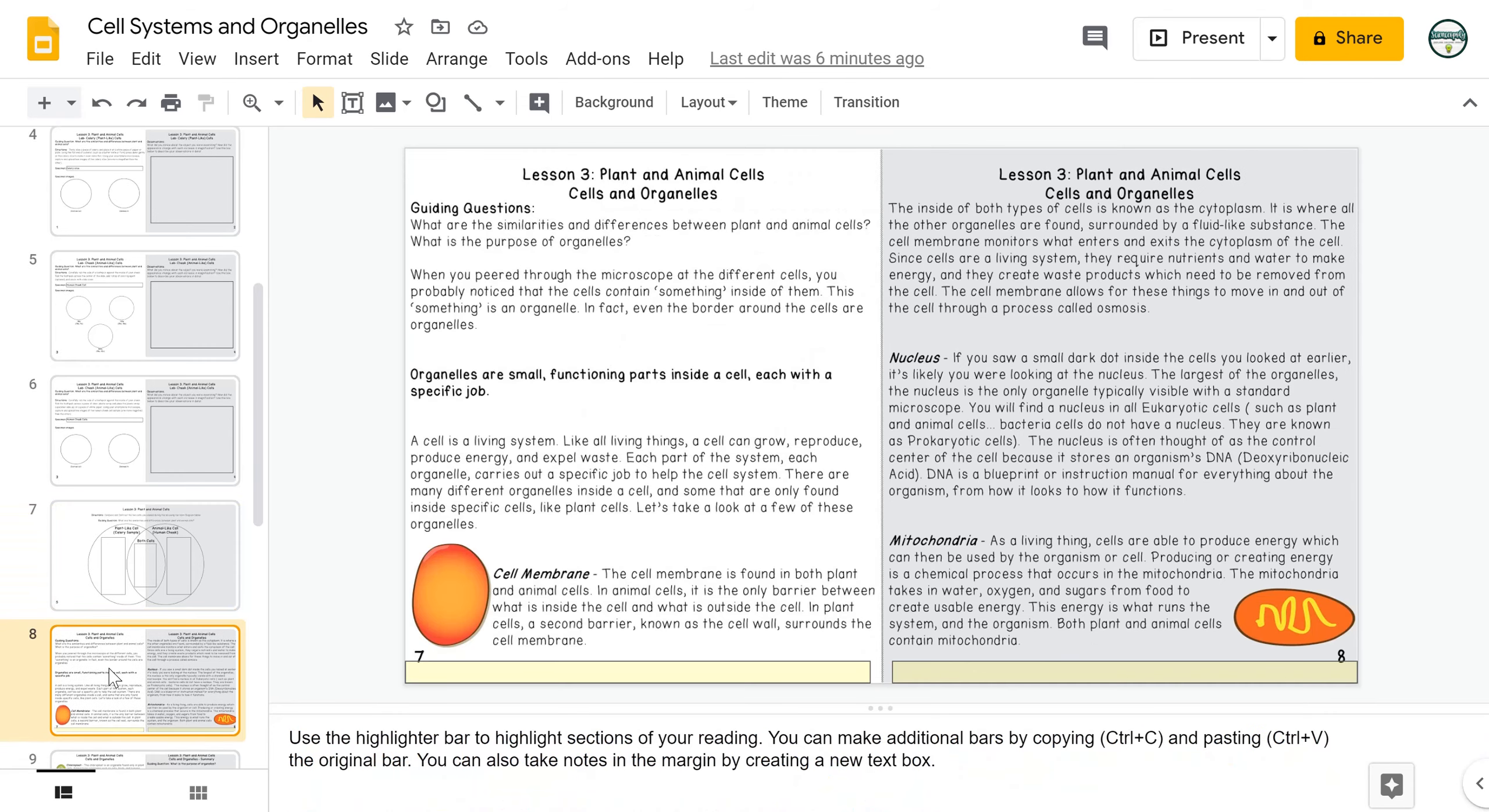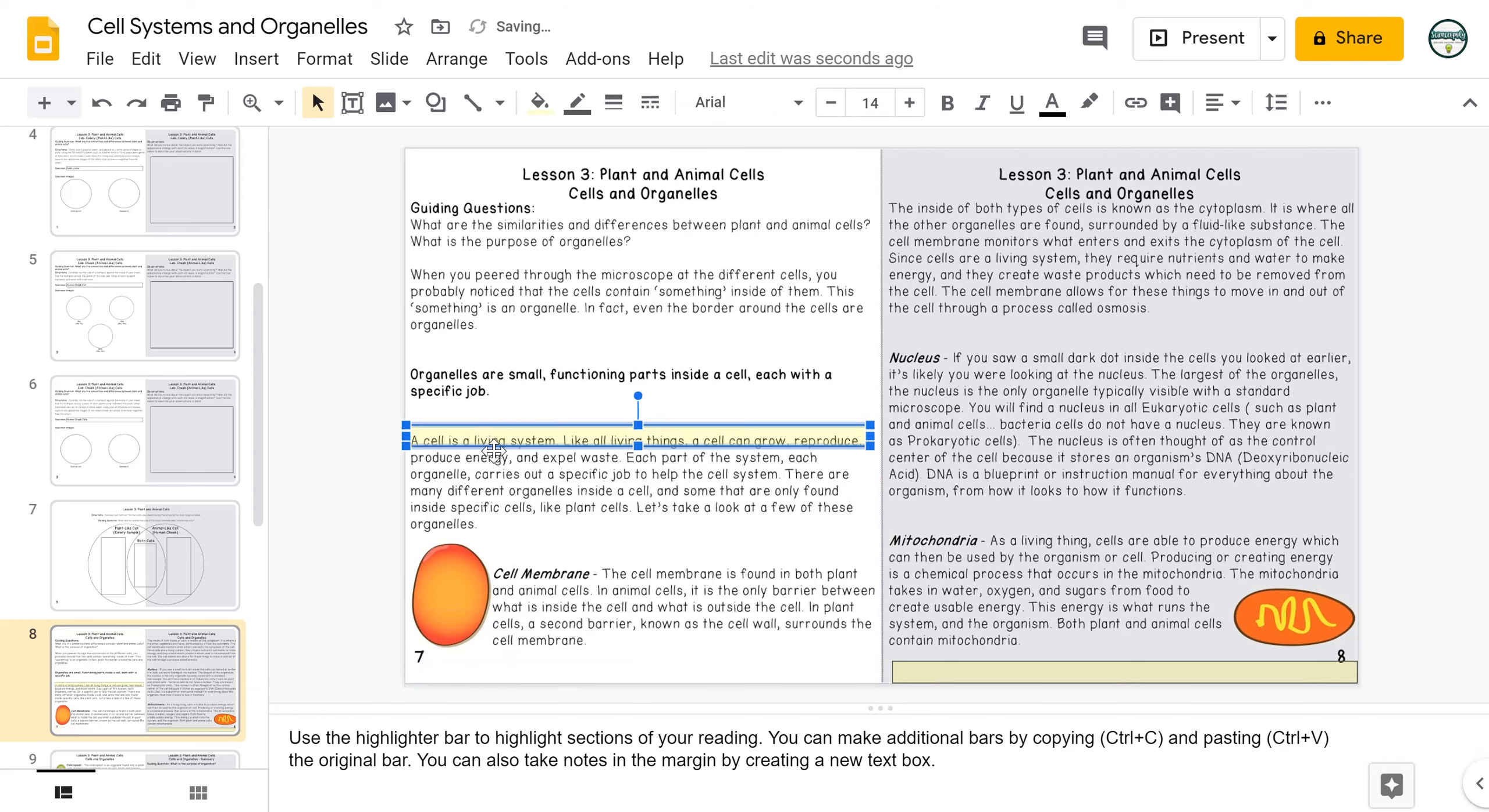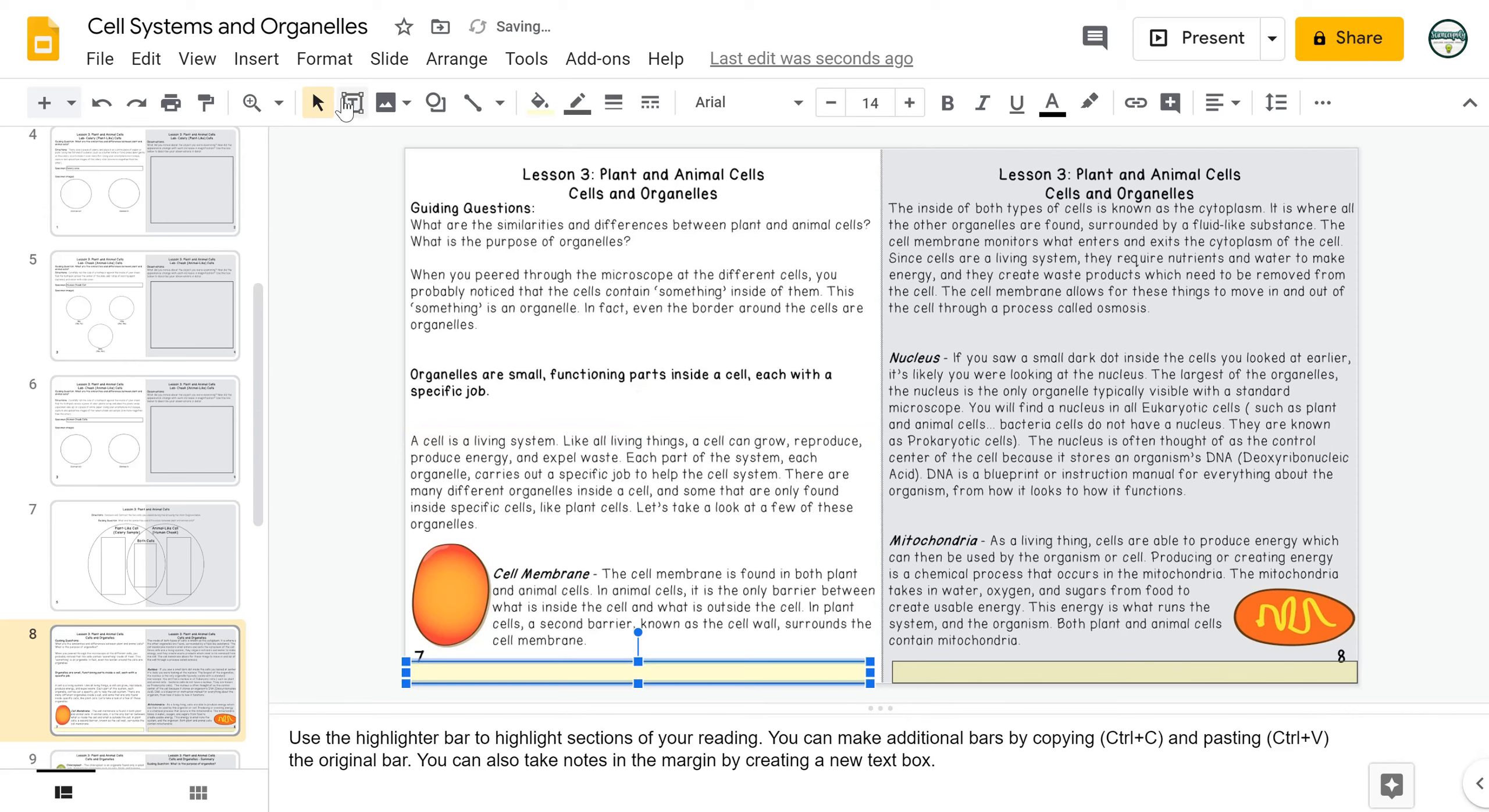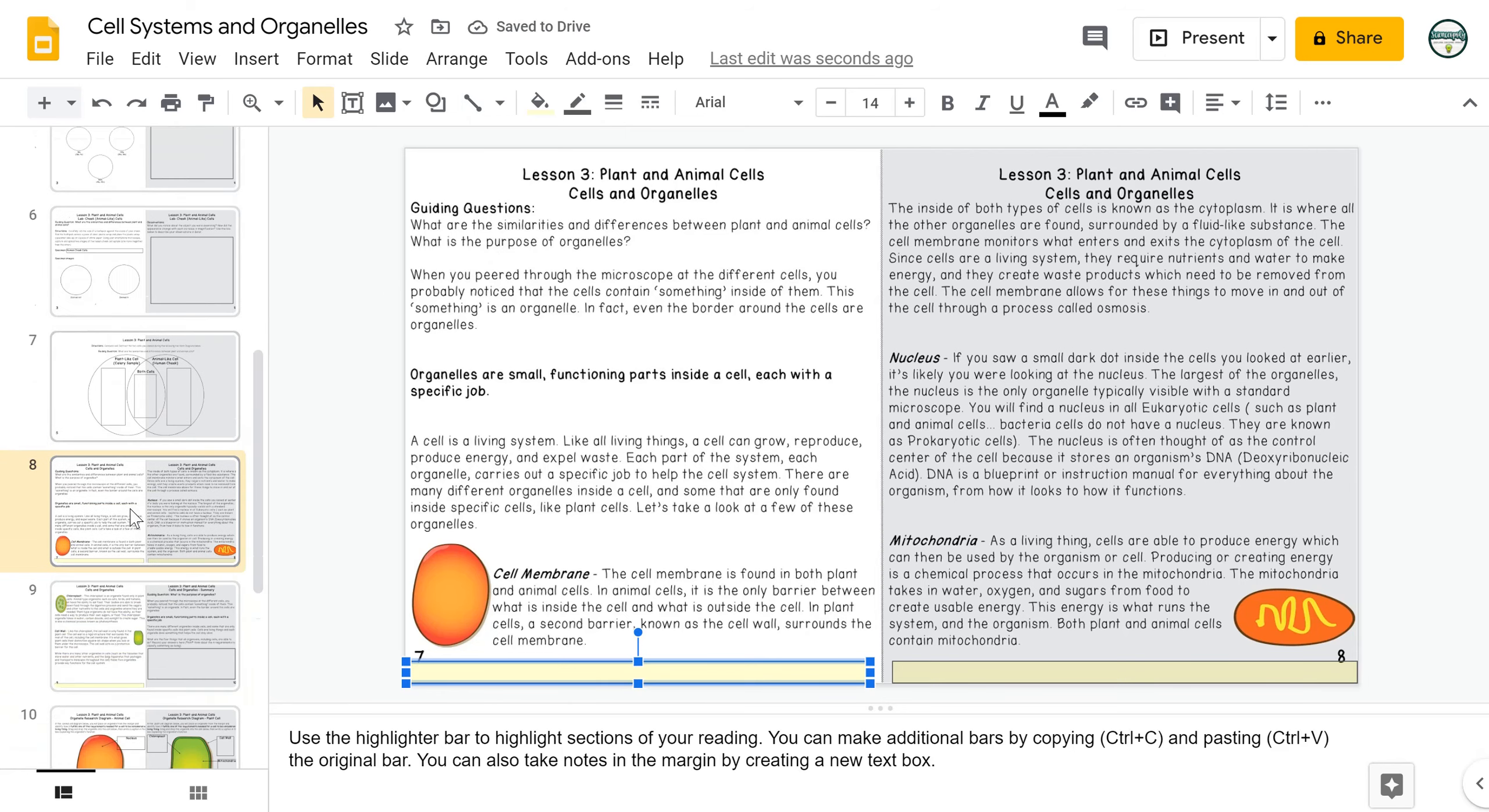Students will then engage in a reading passage. As always, they have a highlighter bar that they can use to highlight material and can copy and paste to create more of those. They can also take notes by creating a text box in the margin so that they can have notes of their own that they keep as part of their interactive notebook.